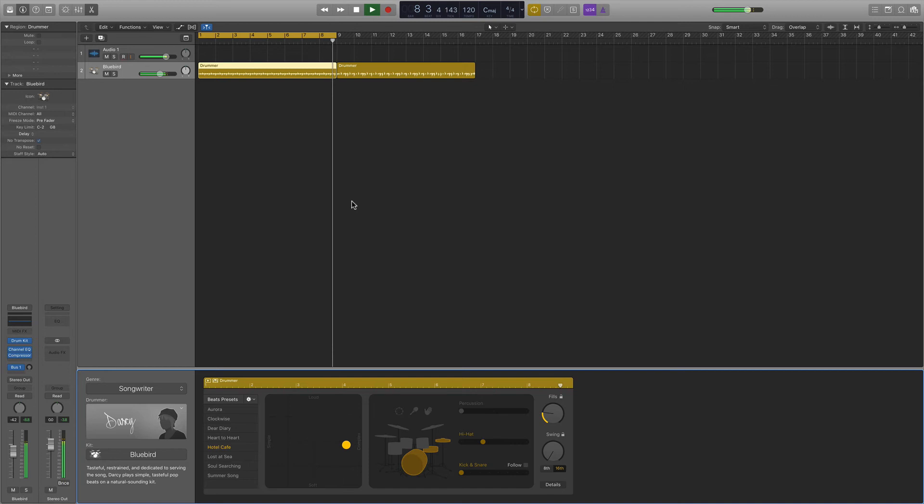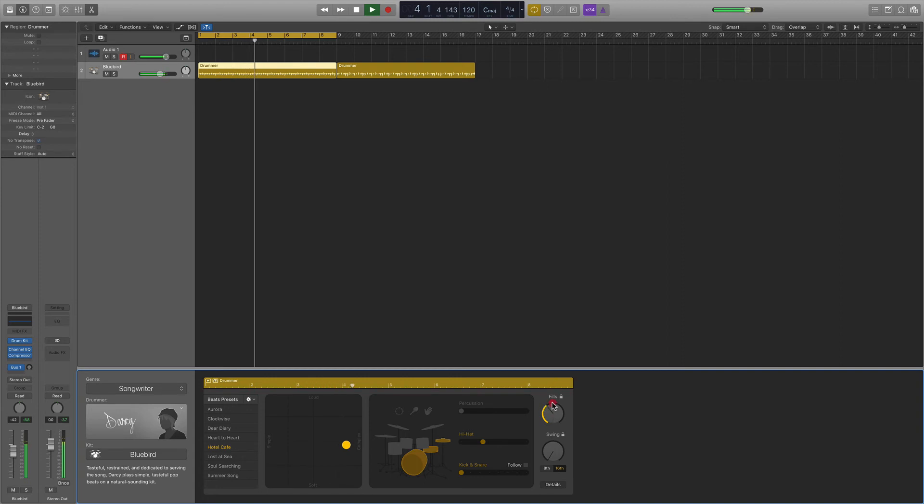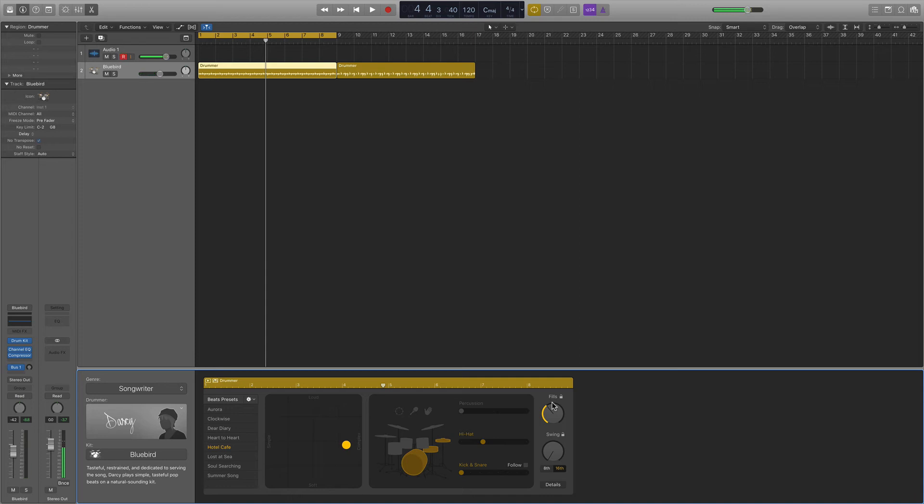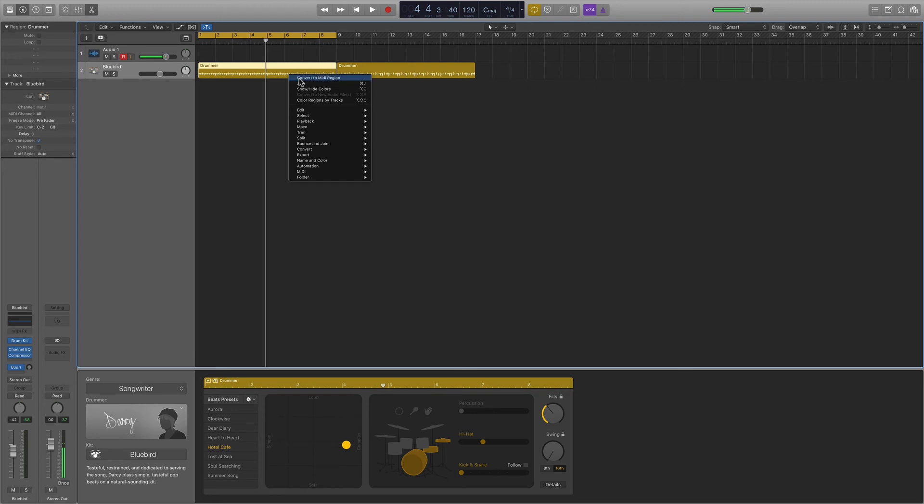Alright, so there's one more thing I want to tell you about the Logic Drummer before we go here. And this part's essential. So, you've got your beat. You've got something close to the beat you want, but let's say it's not quite right. And you want to change some stuff around, but you can't quite get the drummer to do what you want. This is an essential part of the drummer. You go over to your populated track region, and you right-click, select Convert to MIDI.